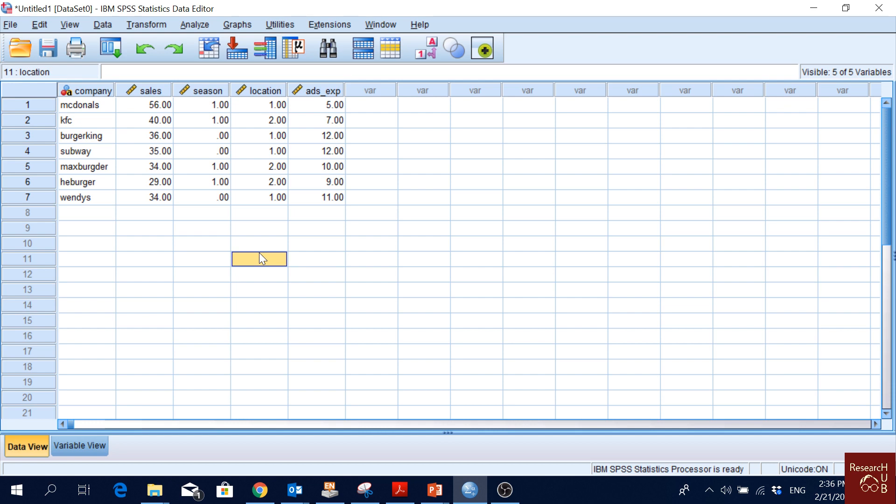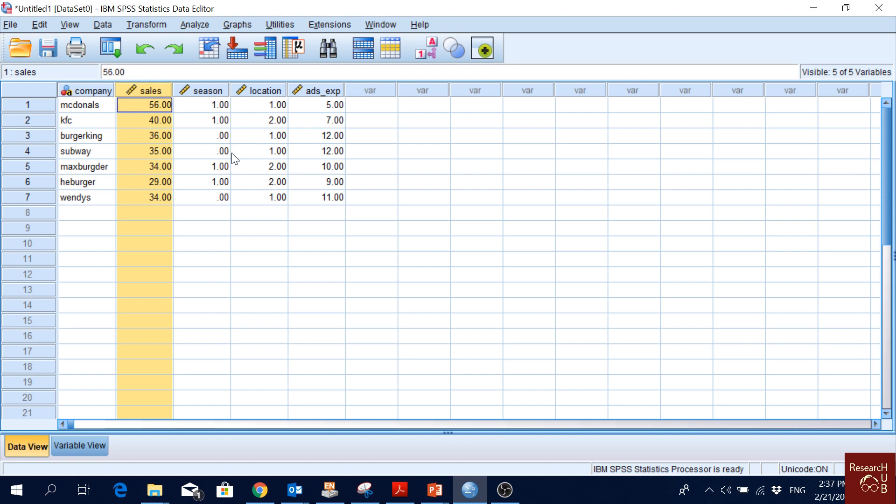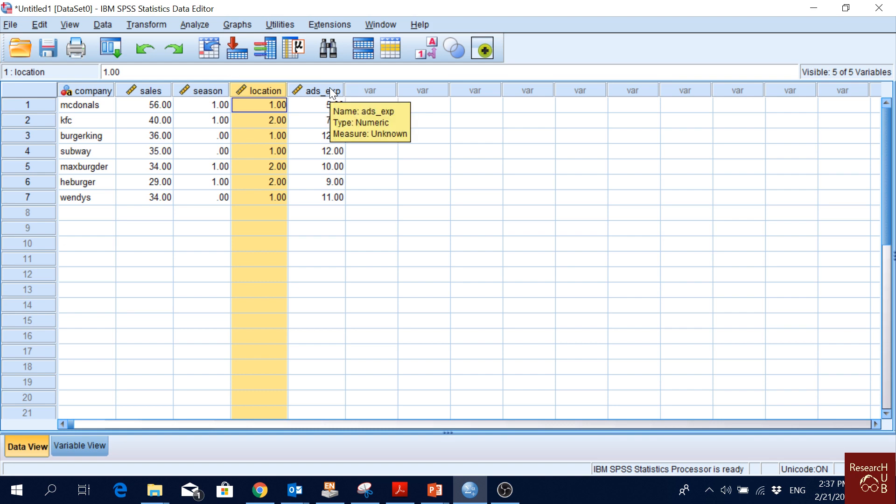What do you think could be the dependent variable here if we want to see the relationships between things? What could be the dependent variable and what could be the independent variables? Most likely sales should be the dependent variable. We would like to see if season has an effect on sales, if location has an effect on sales, if advertising expense has an effect on sales. So sales will be the dependent variable and we'll have three independent variables. One more thing to notice here is these symbols. You see, this has a different symbol, and then this is scale, scale, scale, scale. Why are they different?